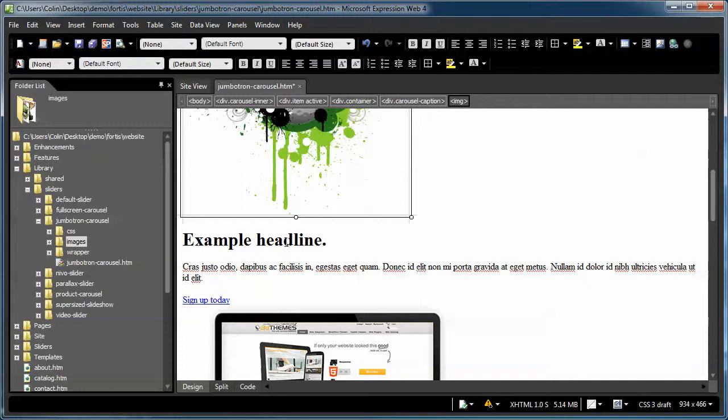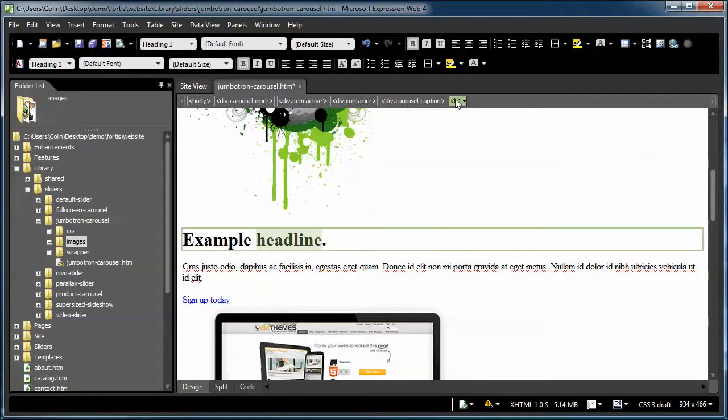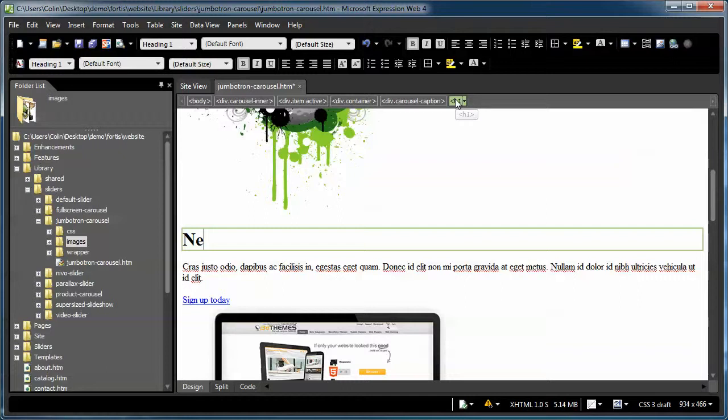To change the heading, this is my preferred method, I click somewhere on the existing heading, I click the H1 tag, and type New Heading.